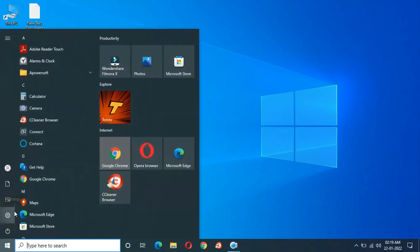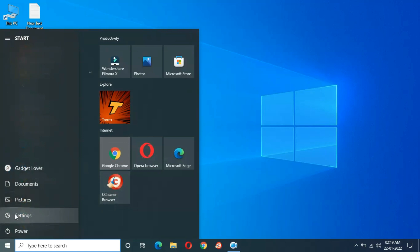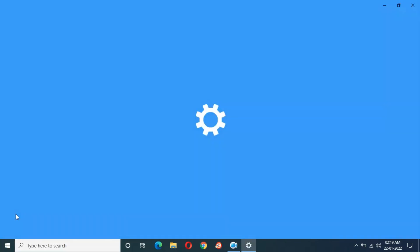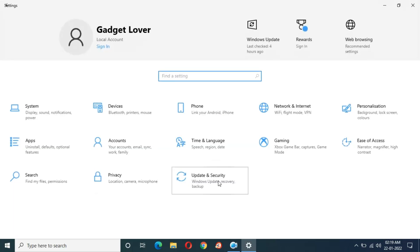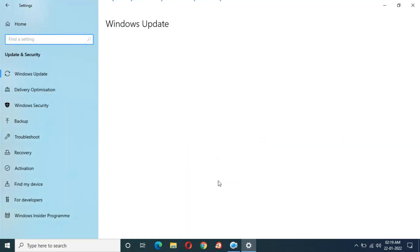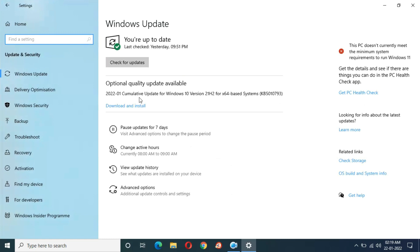In settings, go to Update and Security. Here you can see optional quality update available.